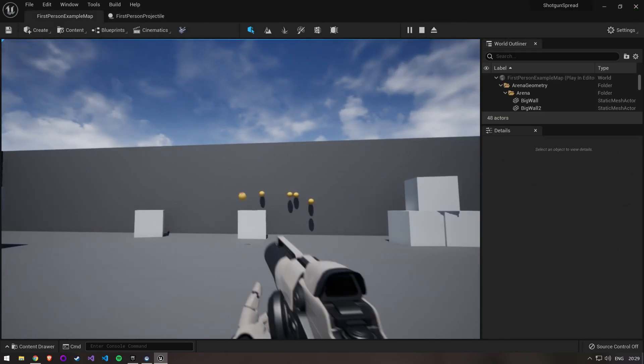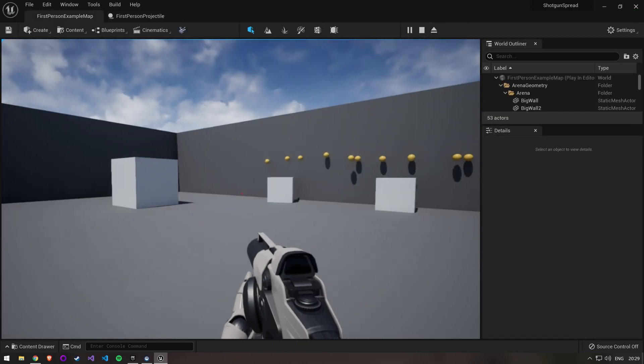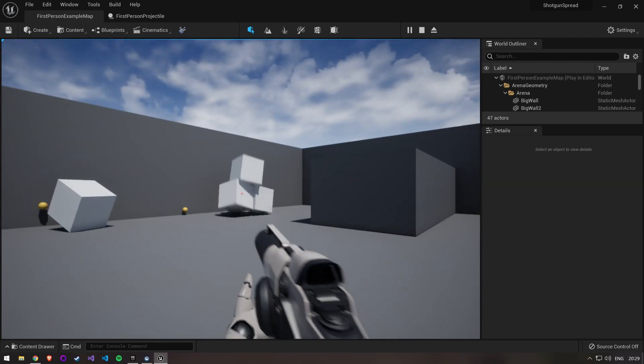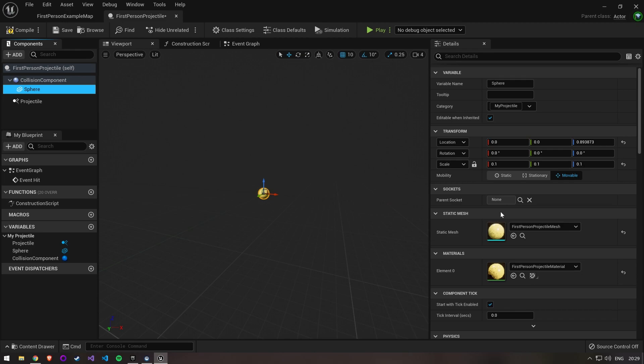This is already looking a lot better but we want to make the projectile smaller as well, so open up the blueprint again. First we change the sphere radius to something smaller and then also change the static mesh to fit this collision.